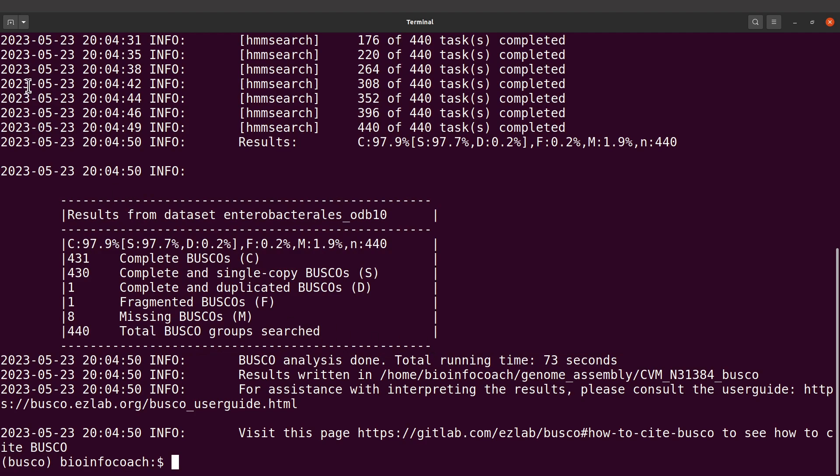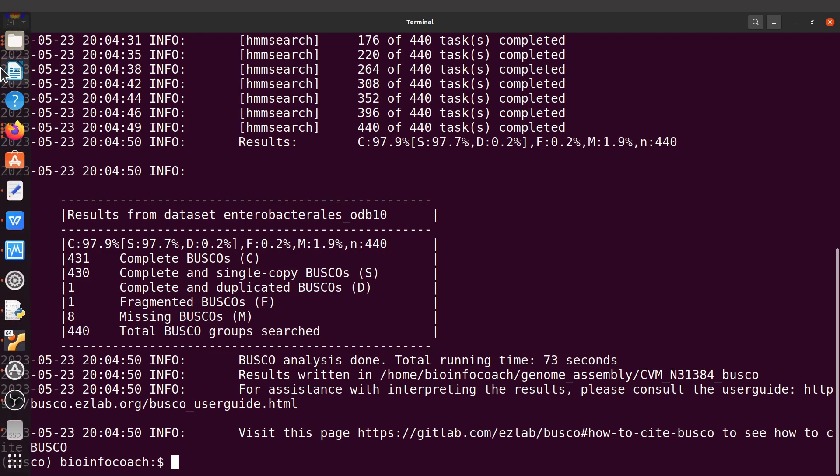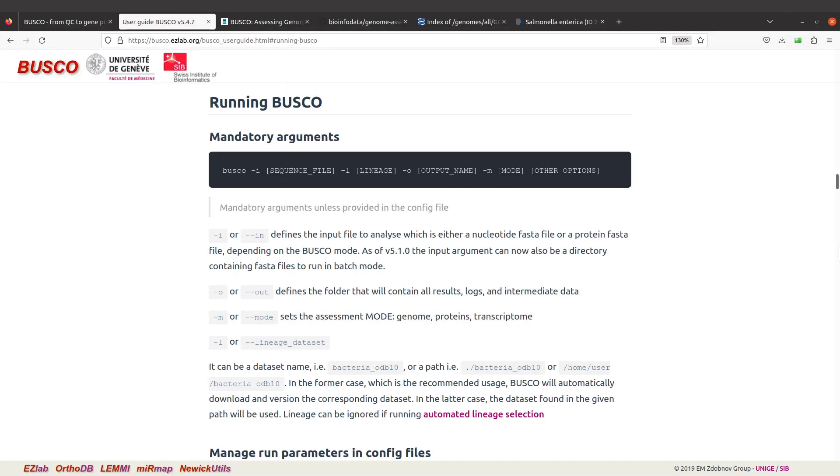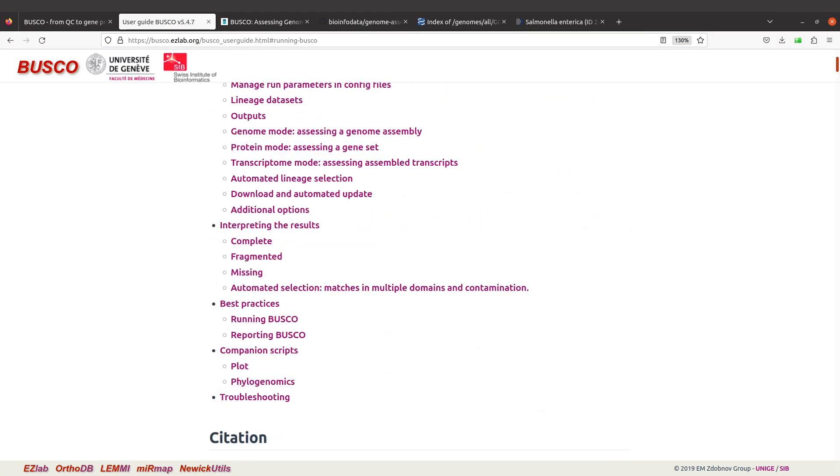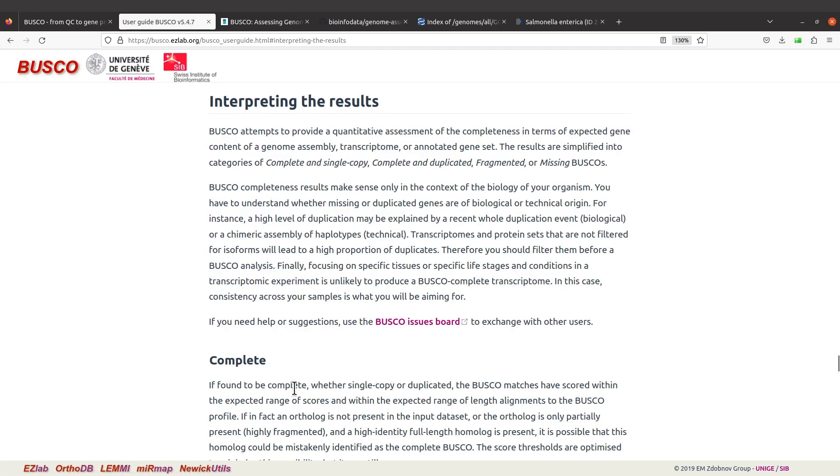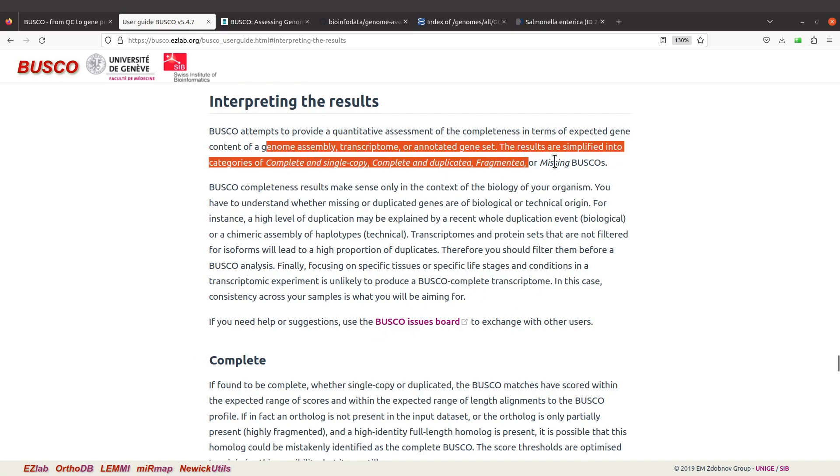Let's take a look at the interpretation. Let's go back to the user guideline. Let's check the interpretation section, so just come to the side interpreting the results. Click it and you'll be sent to that section.